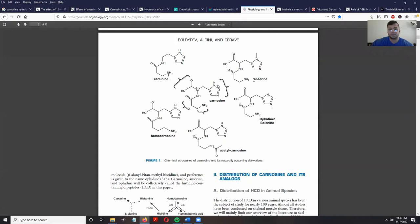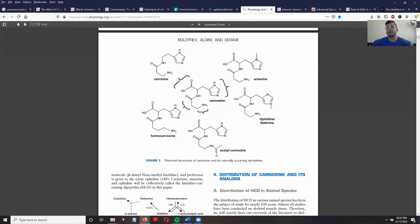We also have some other structures here that are similar to carnosine. Right here is what is known as ophidine, which is basically almost the same as anserine except the methyl group is on a different nitrogen, which results in a little bit of a difference in properties.